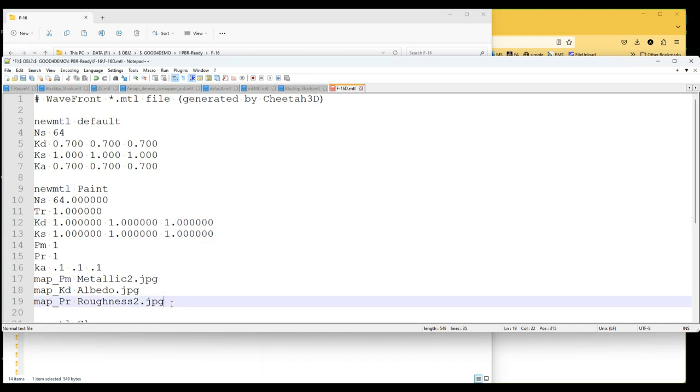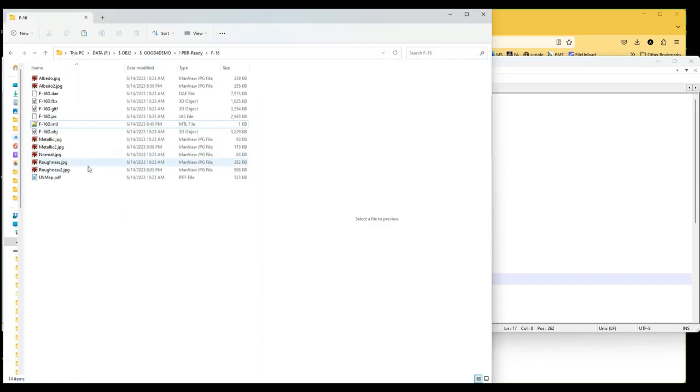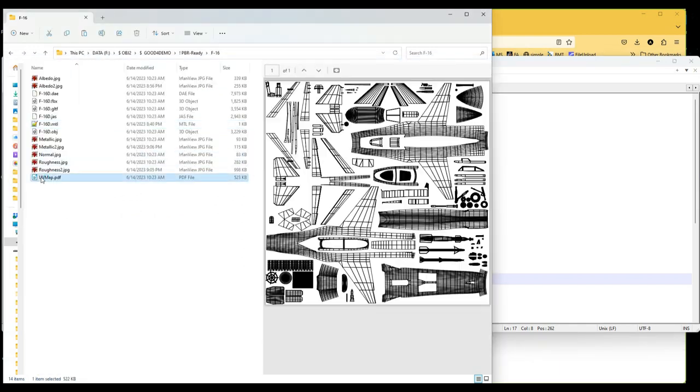What I'm thinking of doing is adding a material similar to these guys here, which is for the metallic appearance of much of the paint on the aircraft body. But I want to add something that I've seen earlier. There is a PDF here of the UV map.